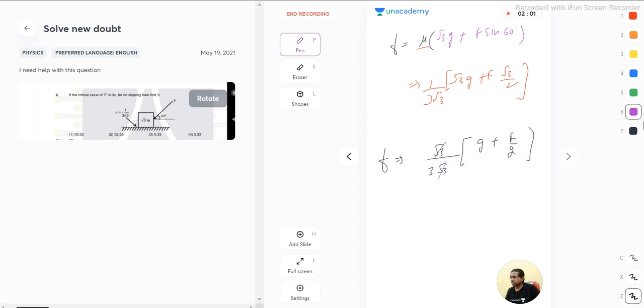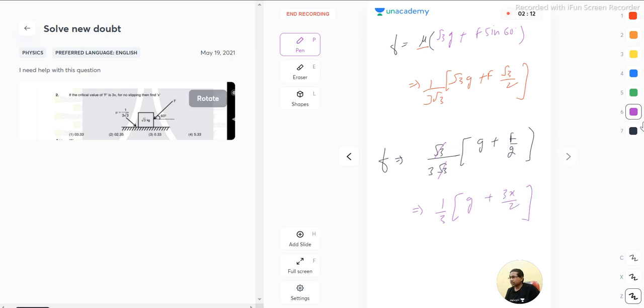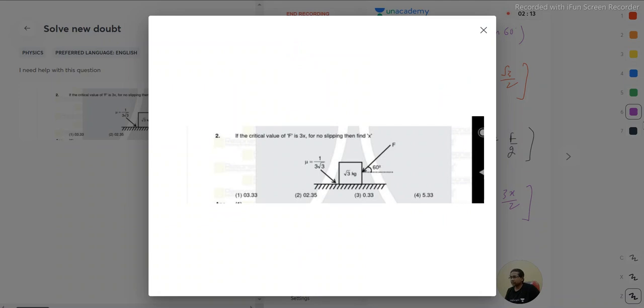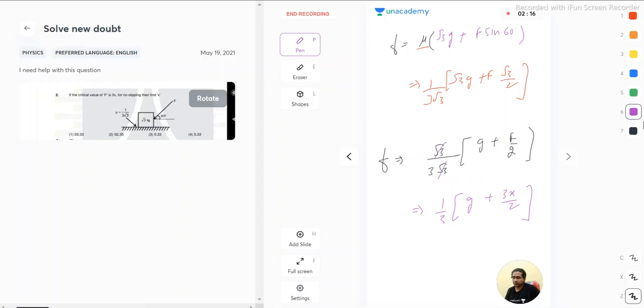This is f. So root 3 root 3 gets cancelled out and they have already given us the value of force, that is basically 3 times x, 3x by 2.